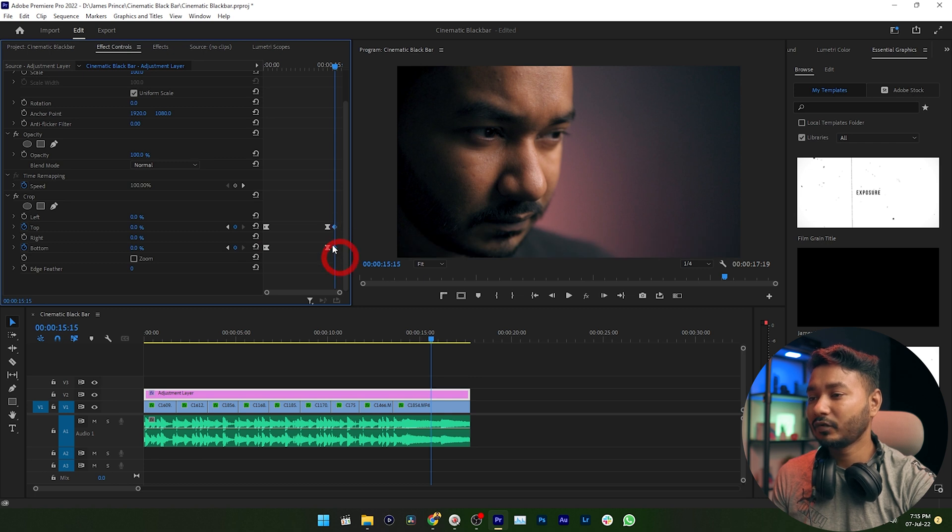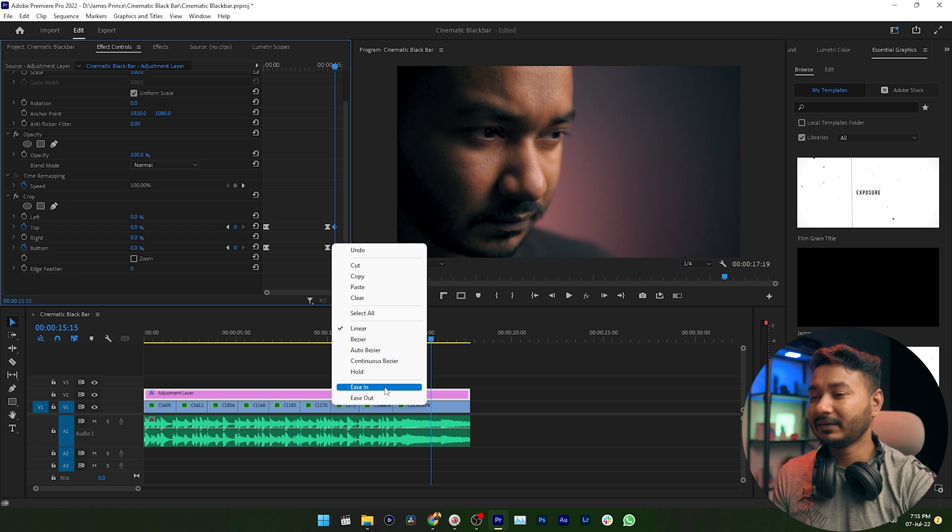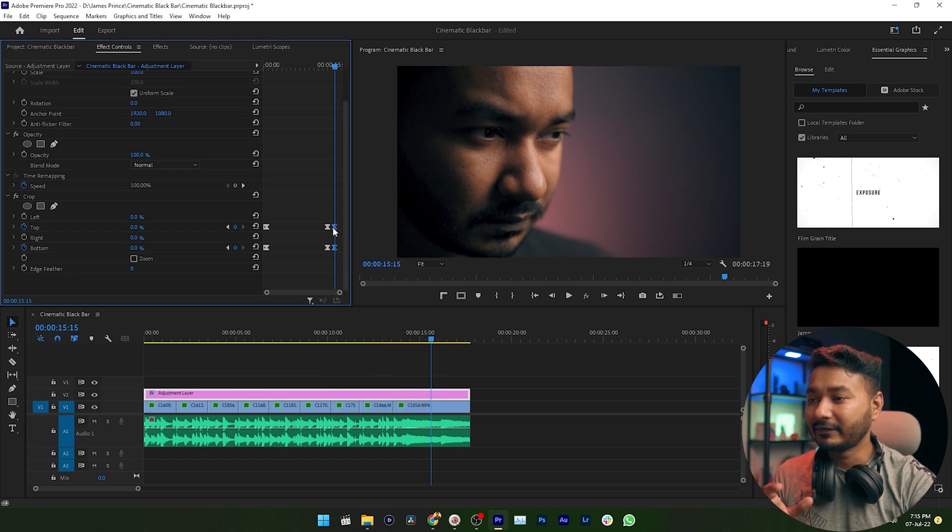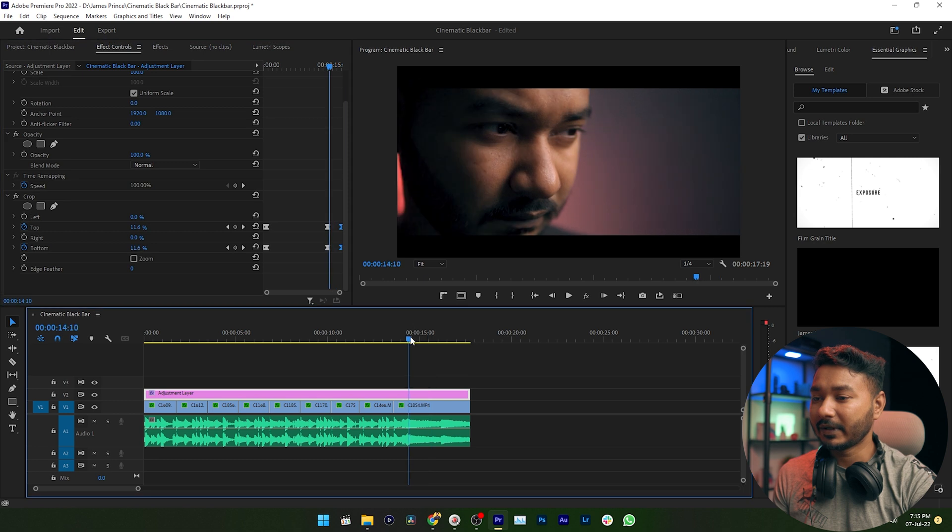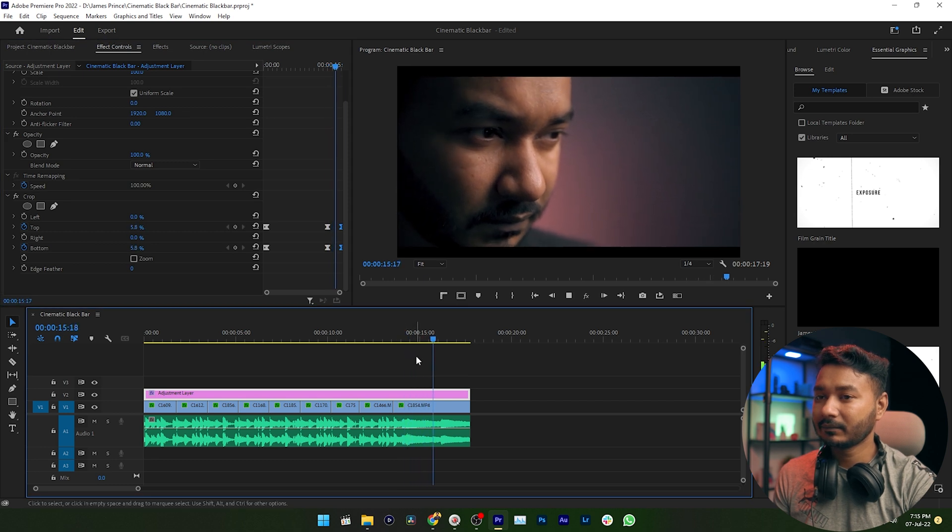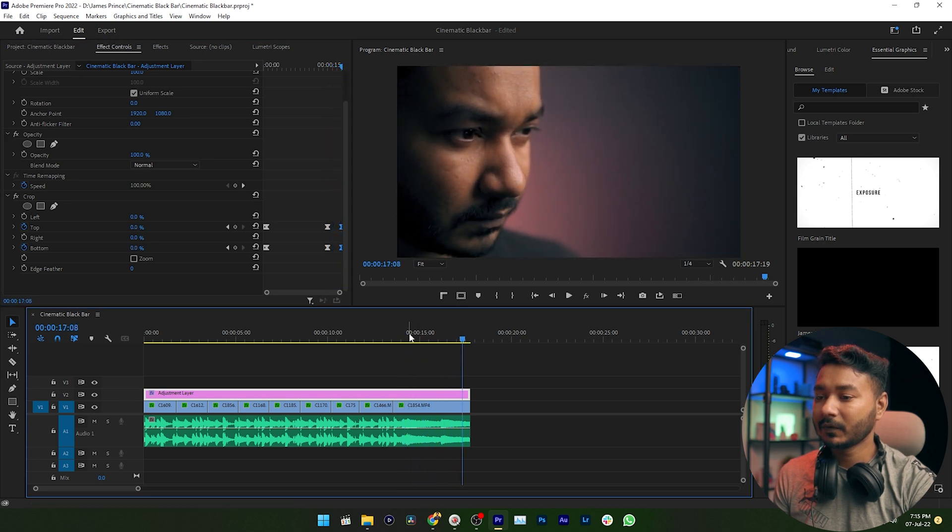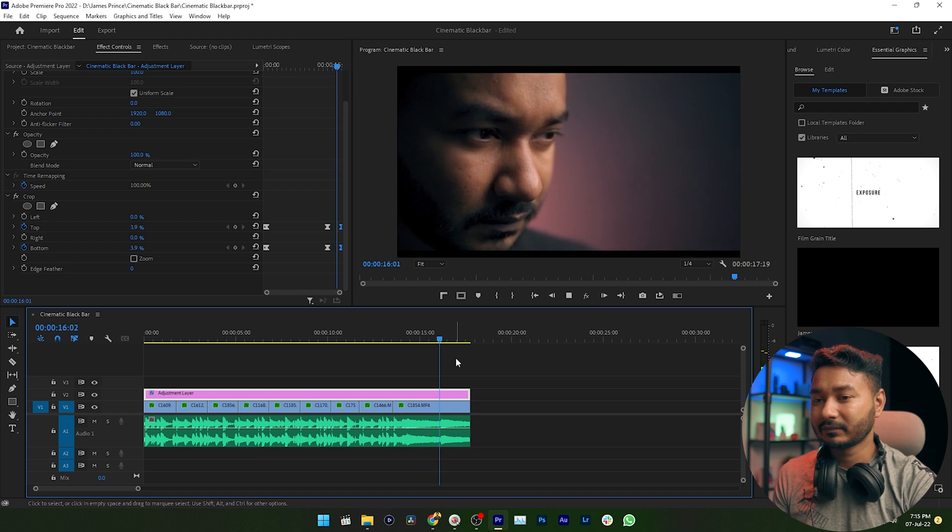You can select these two keyframes and then right click here, select Ease In, then drag these two keyframes to the end of your sequence. Now if I play it back, the black bar is disappearing.